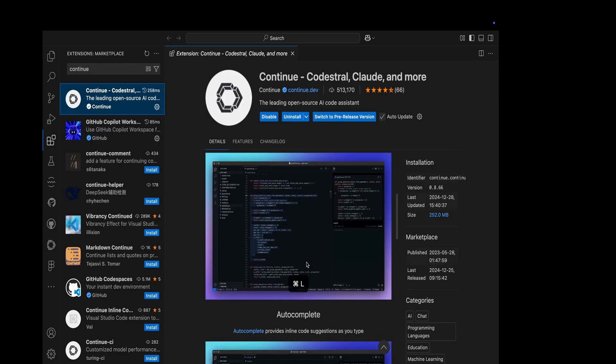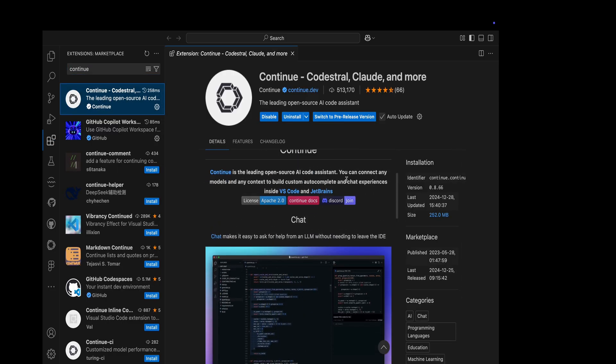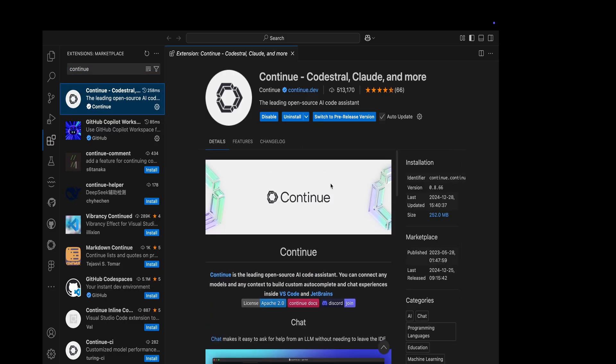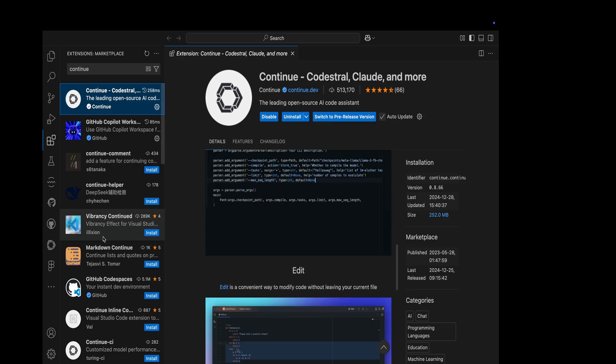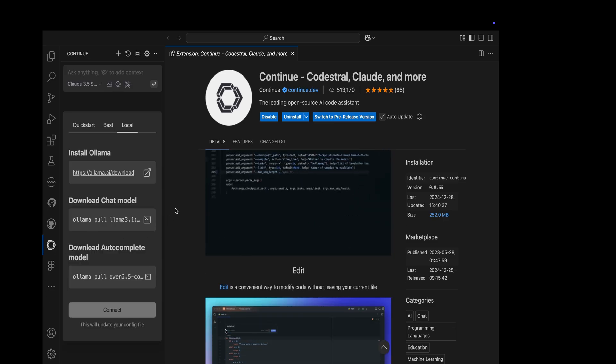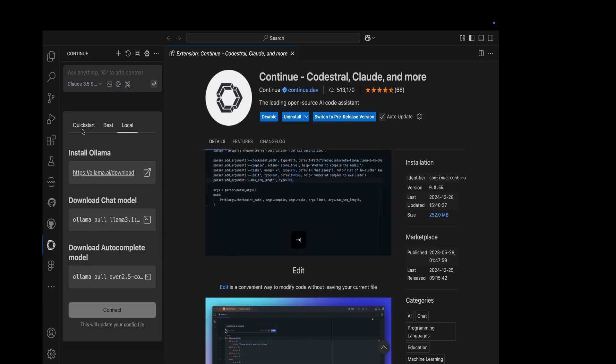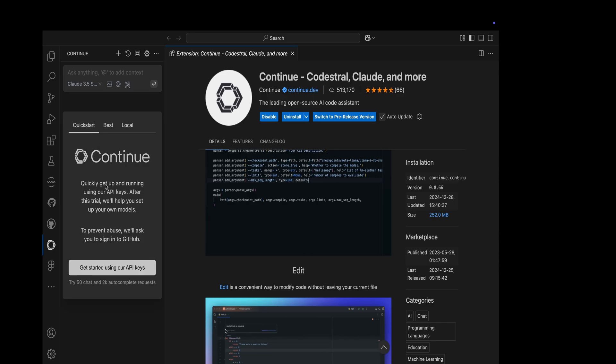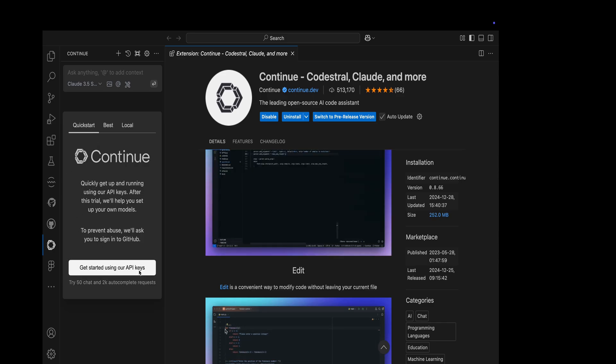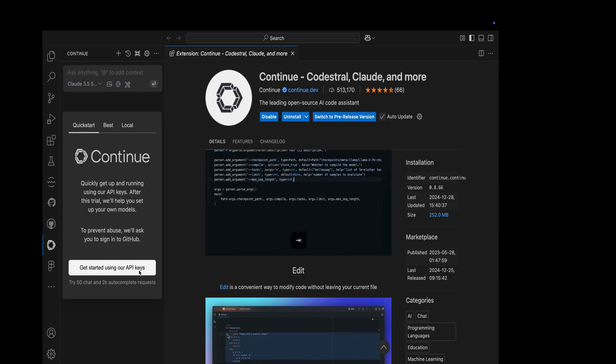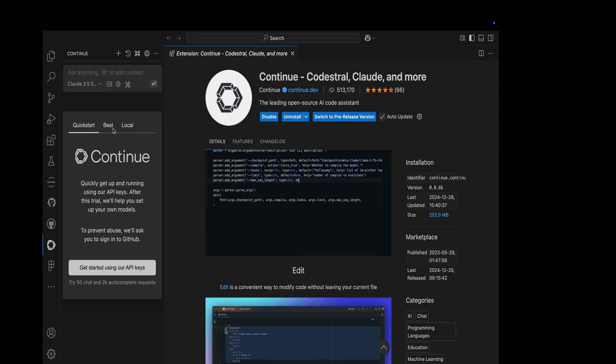Let's go to Continue and go to the icon in the sidebar. You can see we have a wizard where you can either use API keys from Continue, but we don't want to use that. We want to use the local option.